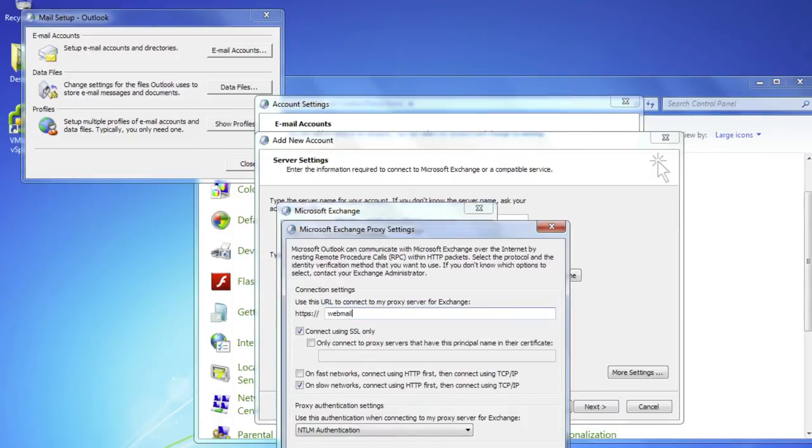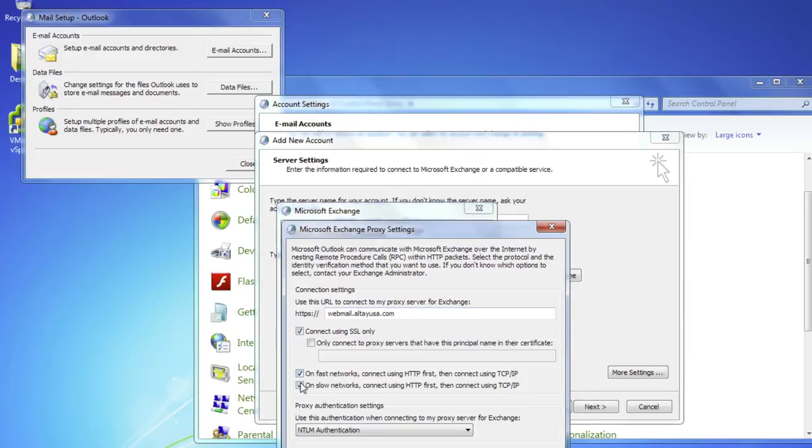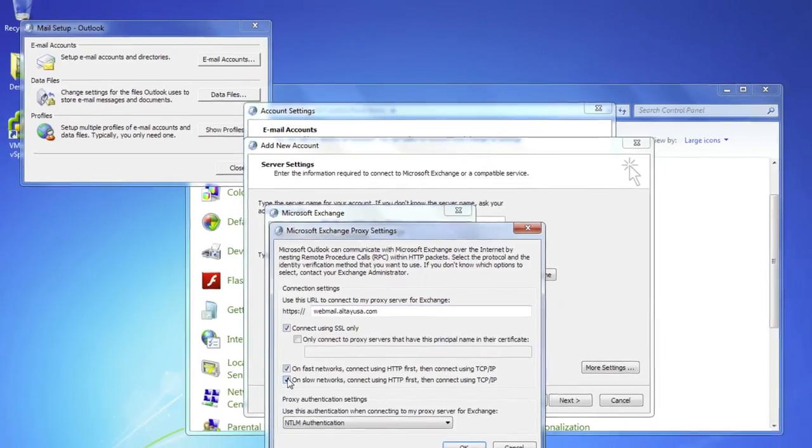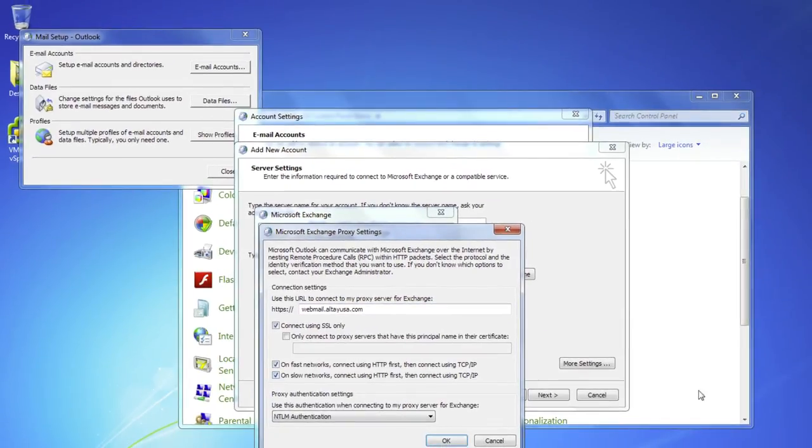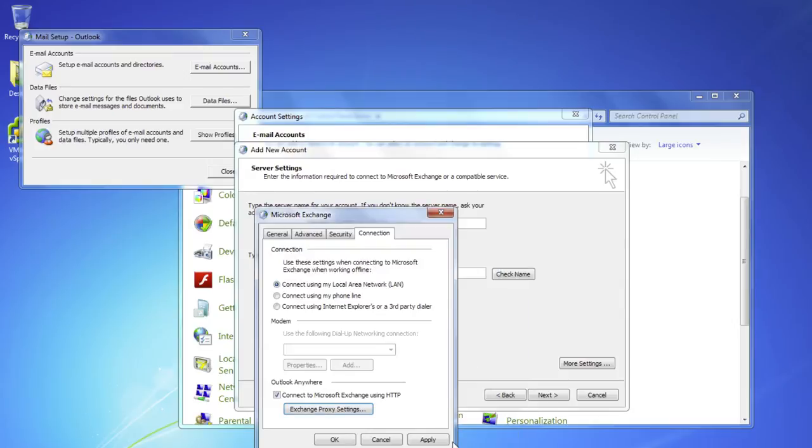Fill in the URL for the proxy server for Exchange. This information is provided by your Exchange server administrator. Make sure the Connect using SSL only on Fast Networks and on Slow Networks options are checked. Select Basic Authentication for the proxy authentication settings and click OK.